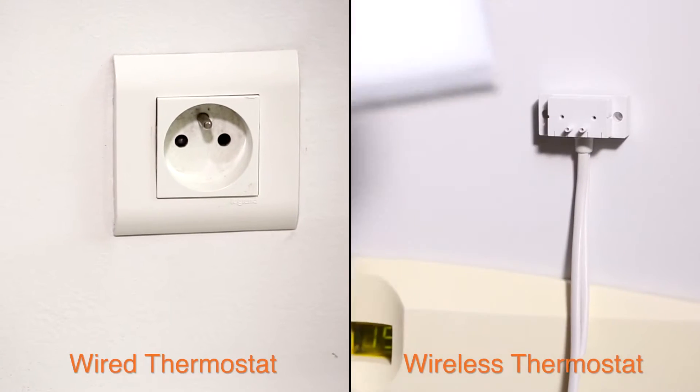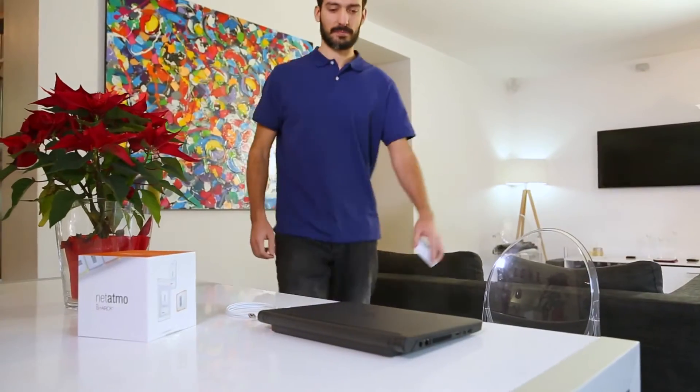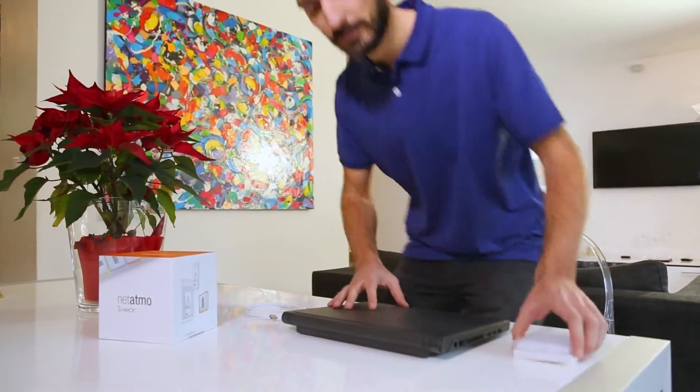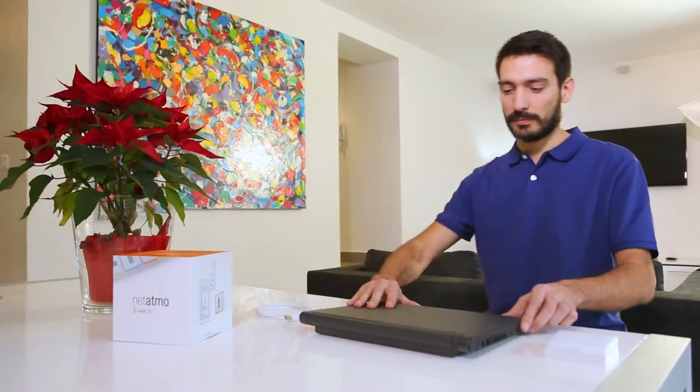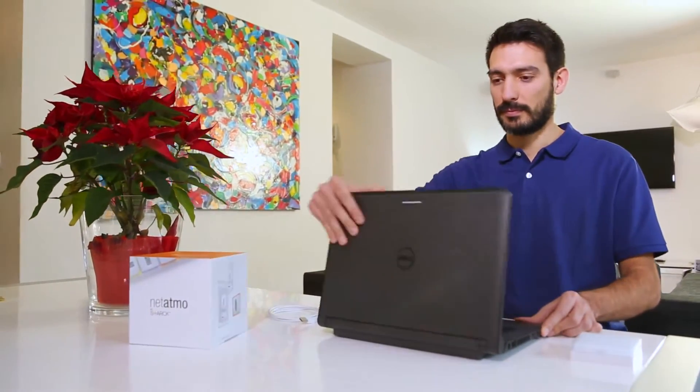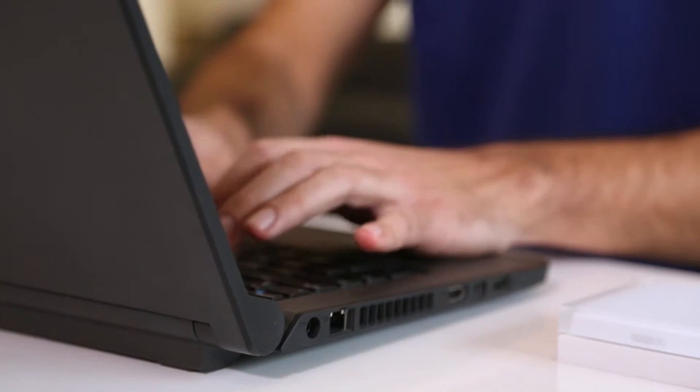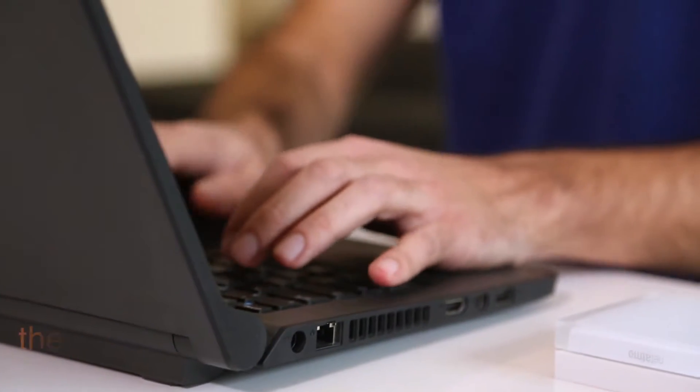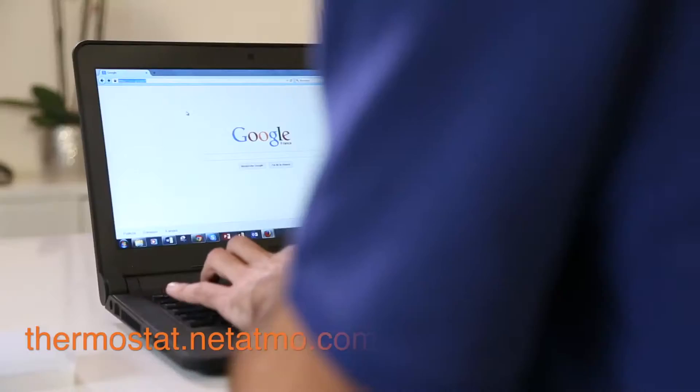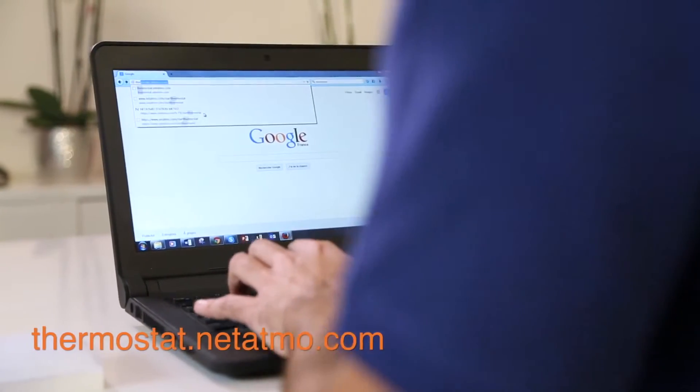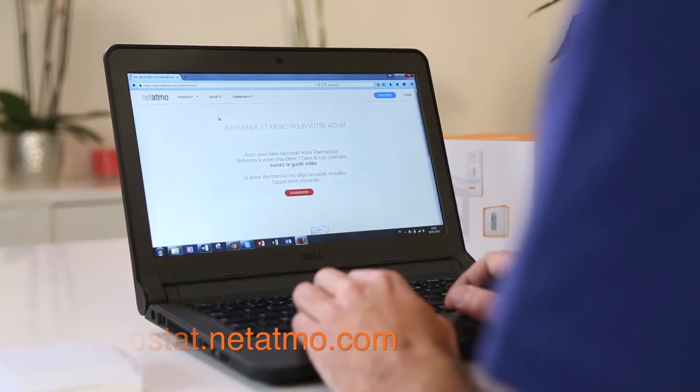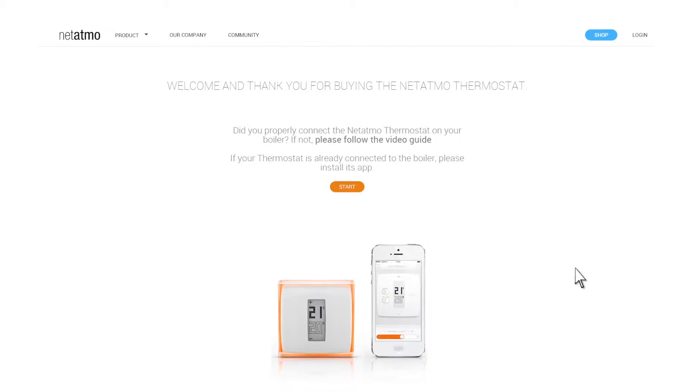Unplug your relay from its initial configuration and use the USB cable provided with the thermostat. Go to thermostat.netatmo.com.